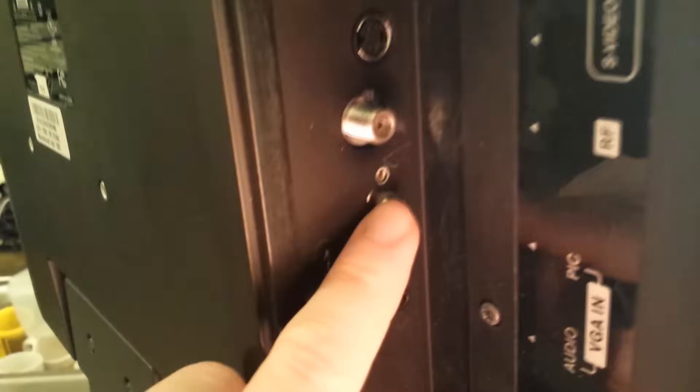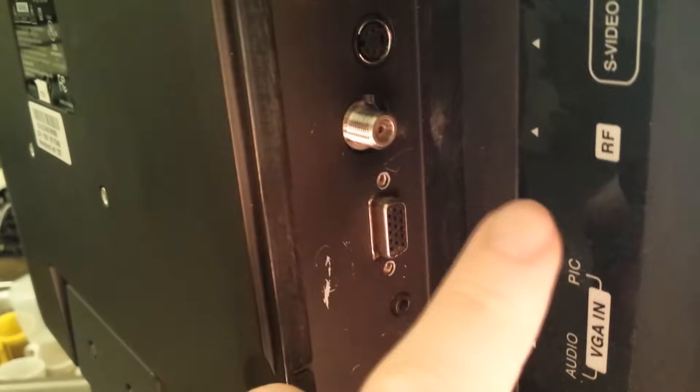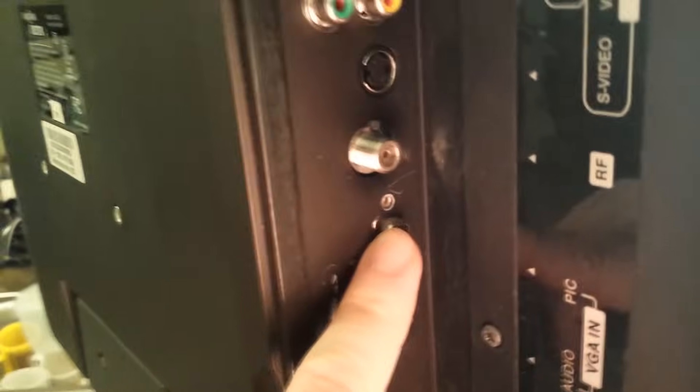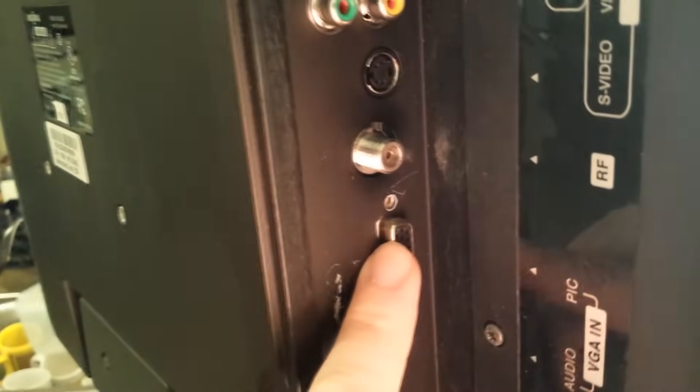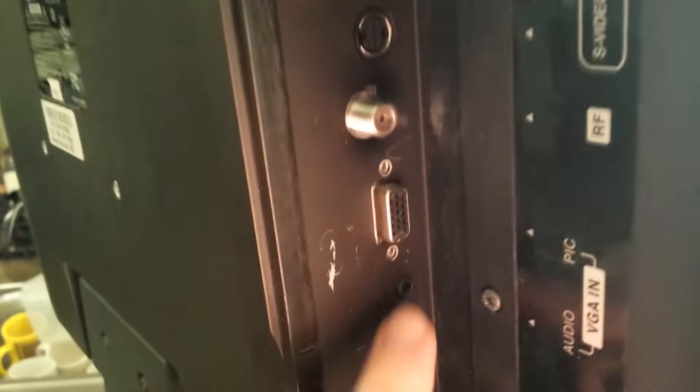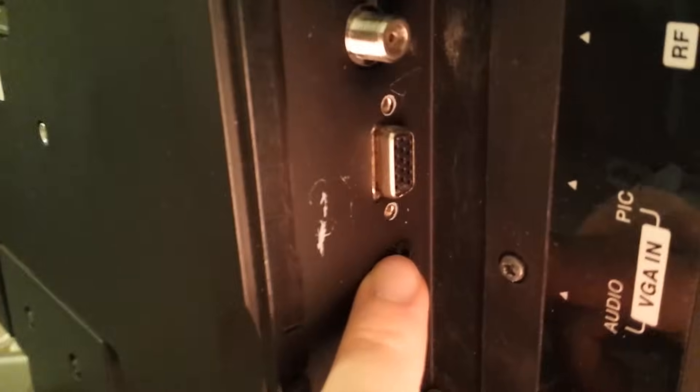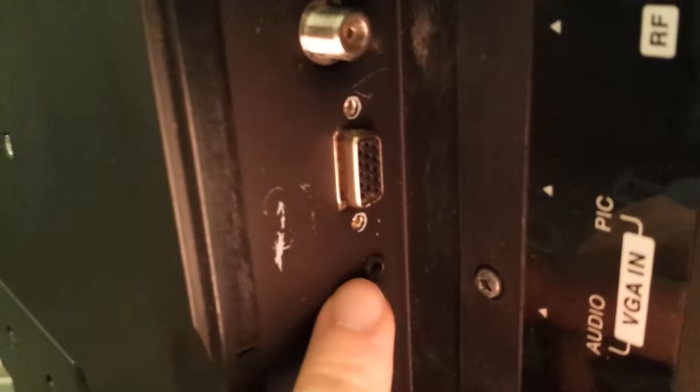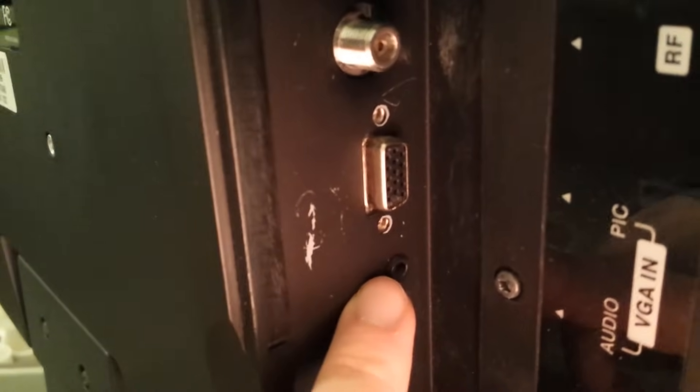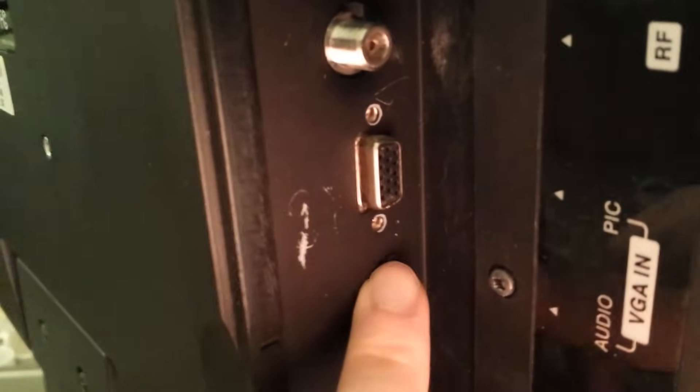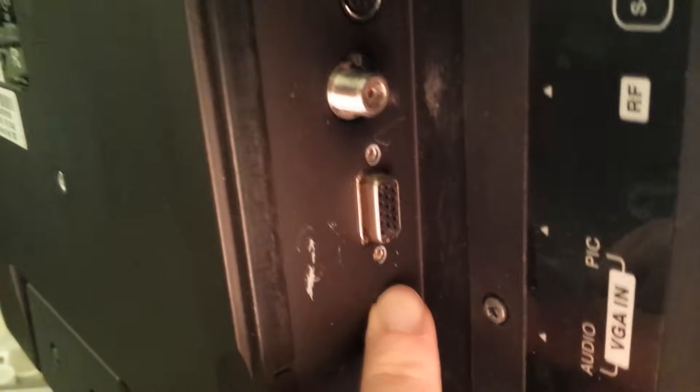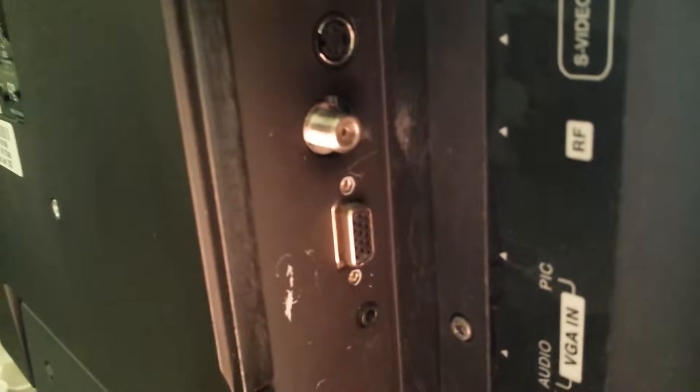Basically that's the same as a monitor connection as you'll find on most older monitors. It's just like plugging a computer monitor into your tower when you use this connection.